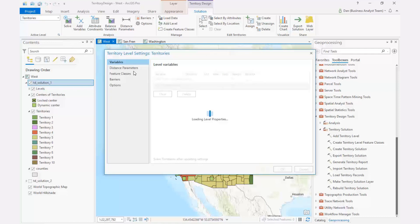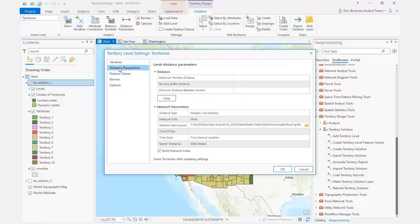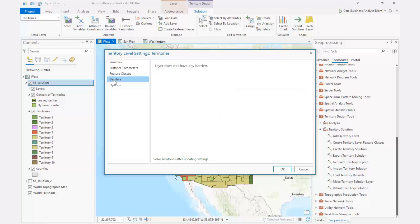The Territory Design Ribbon now contains a new Properties dialog to review and manage territory-level settings. If any updates have been made to the settings, the territory solution must be re-solved to reflect those changes.